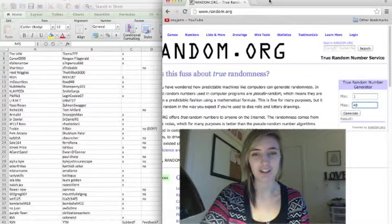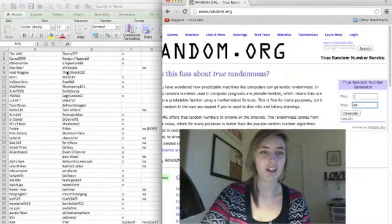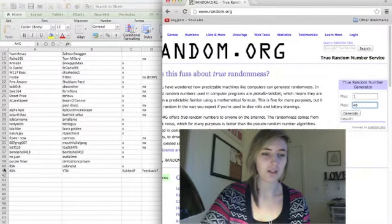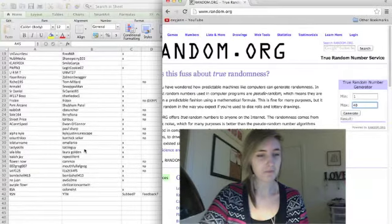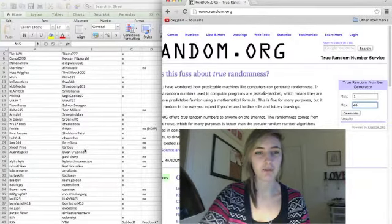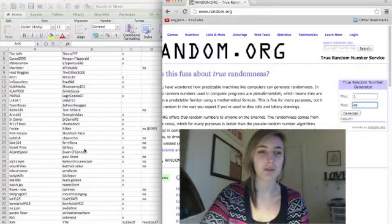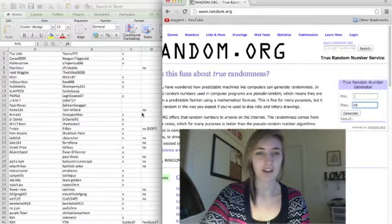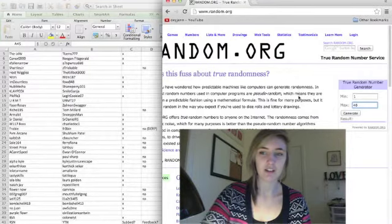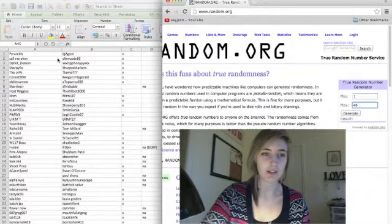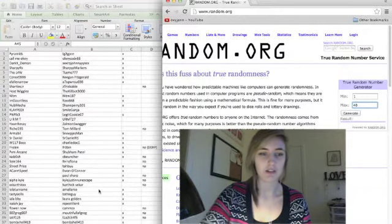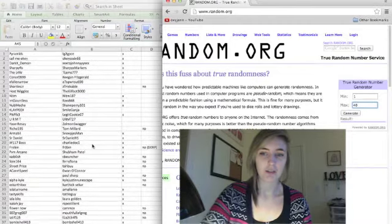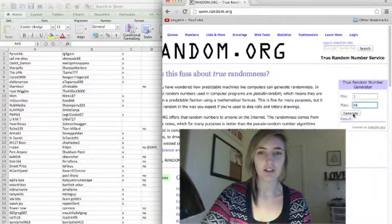Here we go. The min is going to be 1 from Pyramids, all the way to number 40, SA. Yes, there are some of my friends in here, but I didn't just leave it open to my friends. There's tons of people here that aren't on my friends list. The min is 1, that's Pyramids, 40 is the max, which is SA, and I'm going to click generate.